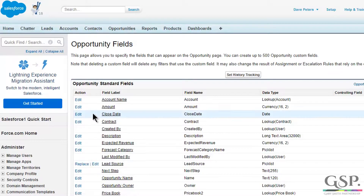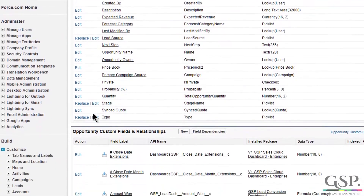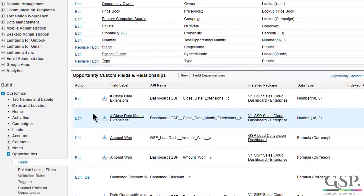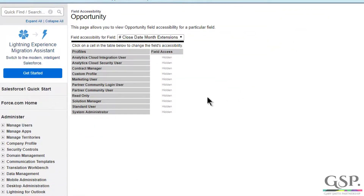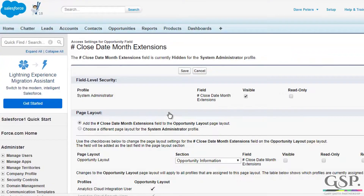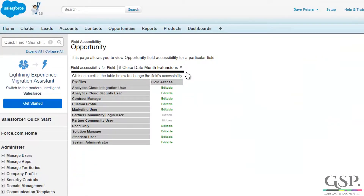I'm just going to do the same thing on the second field. So this time go down to my custom fields. This time I'm going to do it on the closed date month extensions. Same thing — click on the field, click on View Field Accessibility, and I'm going to click on System Administrator. And I'm going to make that field fully visible as well. So now we have full access to the field.